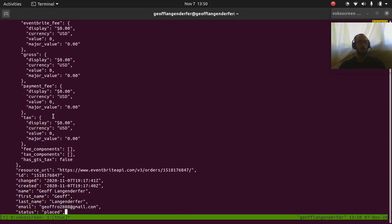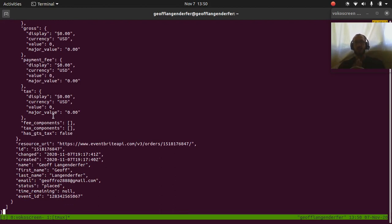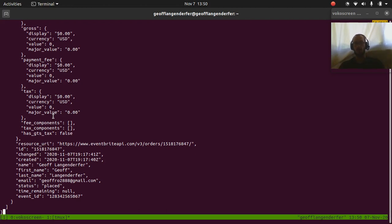Anyway, so that's how we use the Eventbrite API. You got to see that it's, you got to debug some errors. Sometimes developing you don't get it right on the first try. Yeah, so that's been fun. Anyways, see you later.